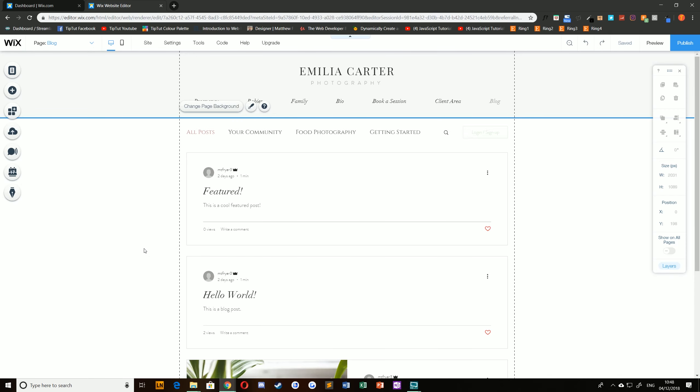Hello everybody and welcome back to TipTart and welcome back to the Wix tutorial series. Today we're taking a look at creating and managing categories on your Wix blog.